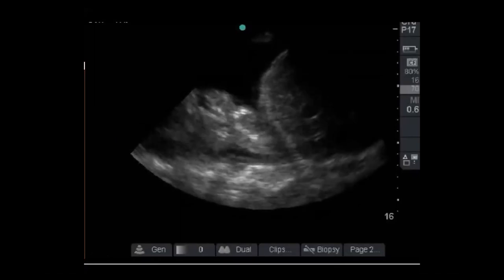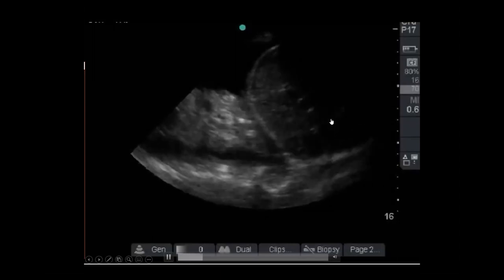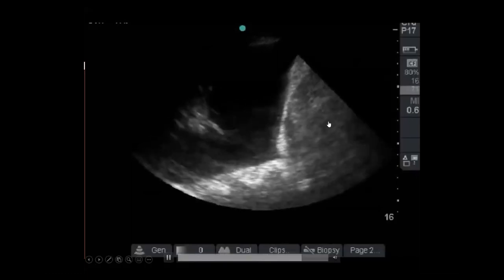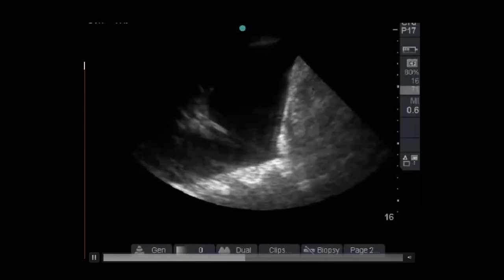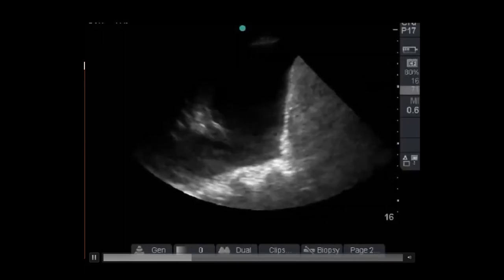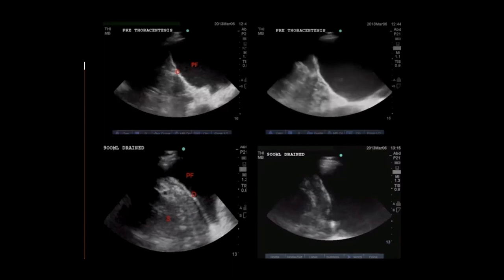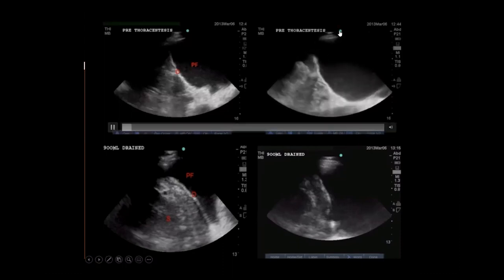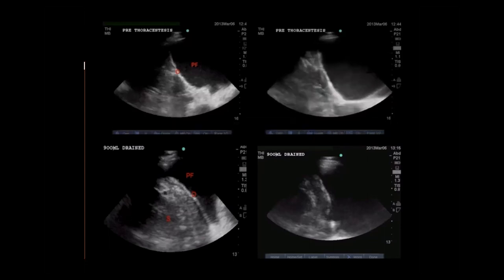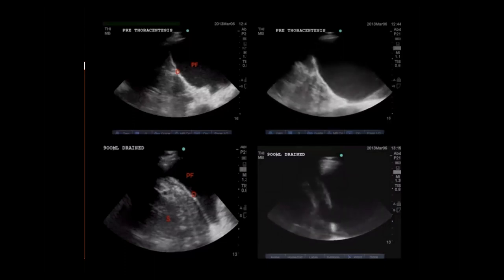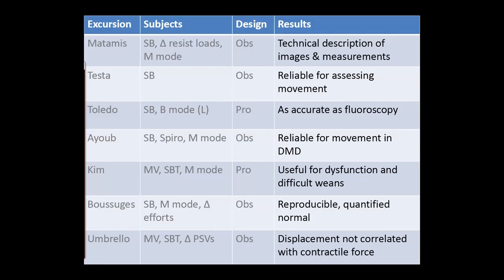With a large pleural effusion, the diaphragm can move cephalad during inhalation rather than caudally — not uncommon. When you drain fluid and the lung inflates, the diaphragm starts moving in the correct orientation. The distance might be present, but it could represent a paralyzed diaphragm. After draining the fluid, the diaphragm starts fixing itself.